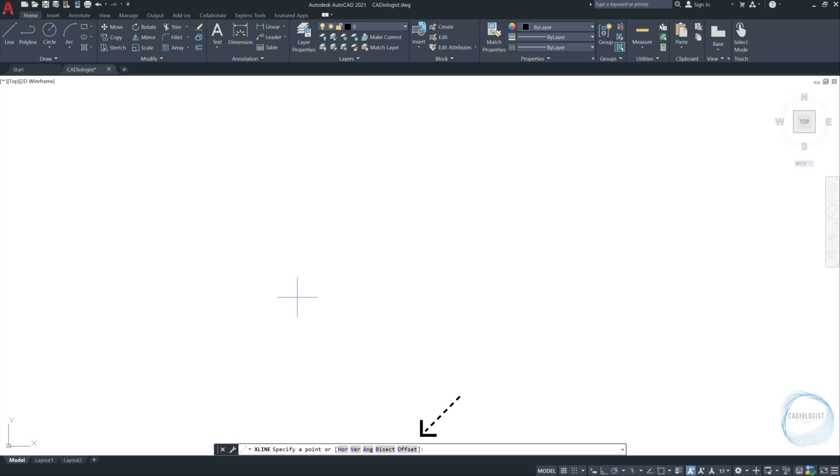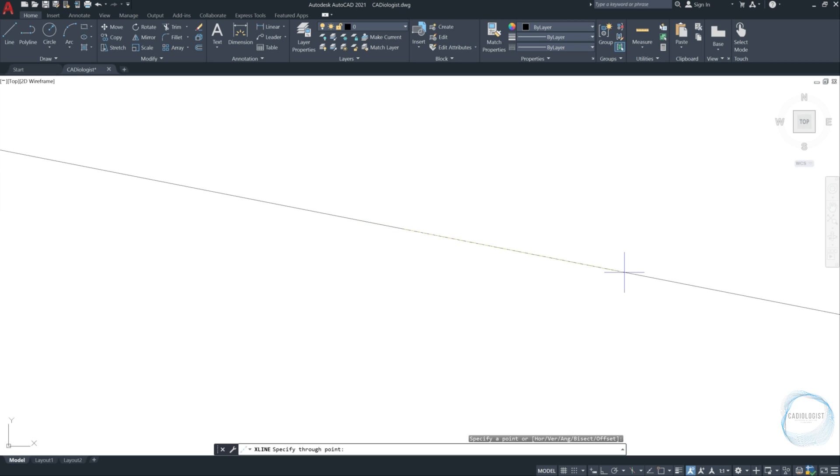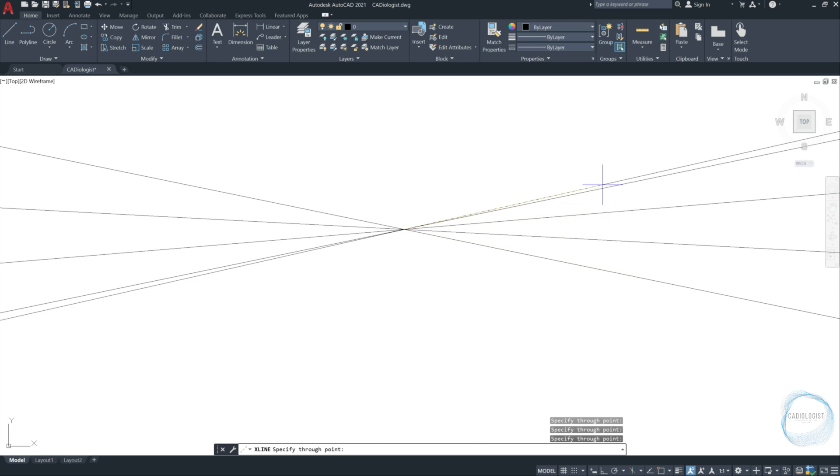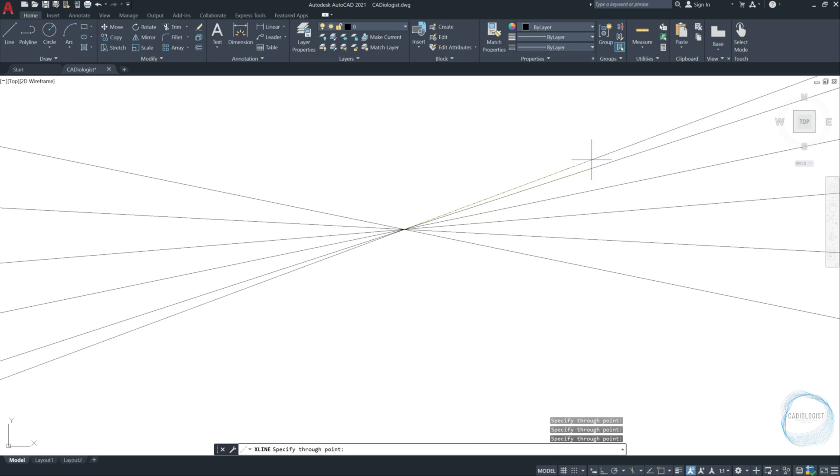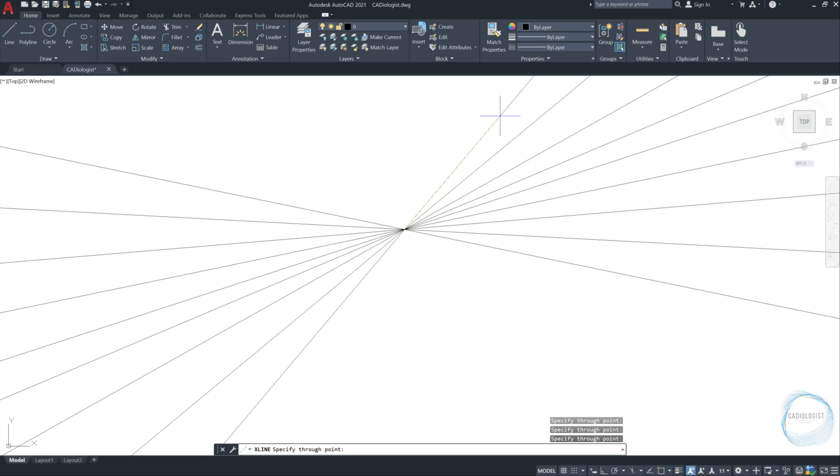This type of line extends to infinity and it's used as a reference or for trimming boundaries. The command line is asking you to specify a point or to choose one of these options. We will just click anywhere in the drawing area to start the X line. As you can see, this line is endless. Just press as much as you want anywhere to specify construction lines through points. All the X lines I just drew are generated from the same starting point. Press escape to end the command.